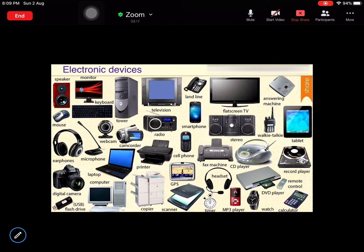Hello everyone, we will be discussing electronics in this video. We will study the different types of electronic devices and different types of fundamental semiconductors or devices that are used to build the vast appliances that you're seeing here.